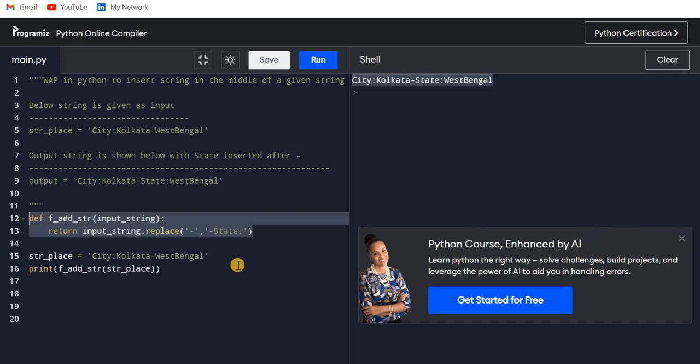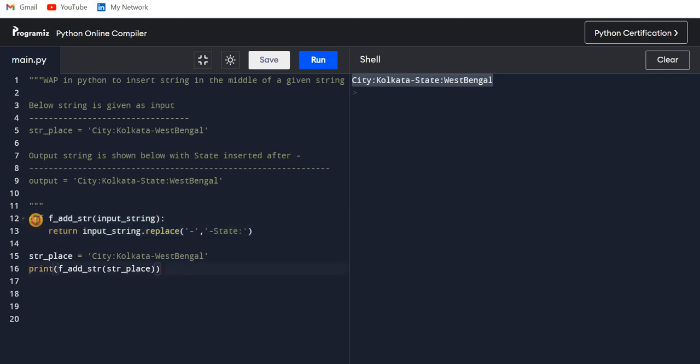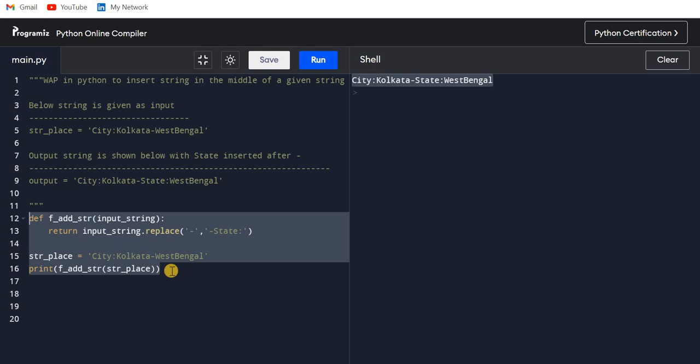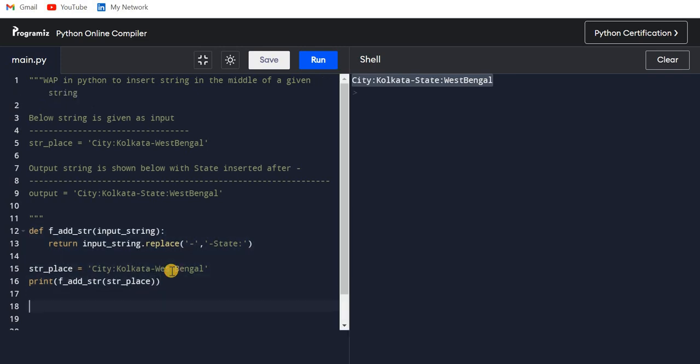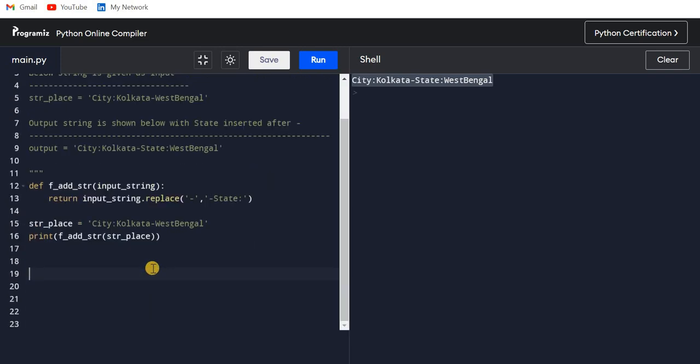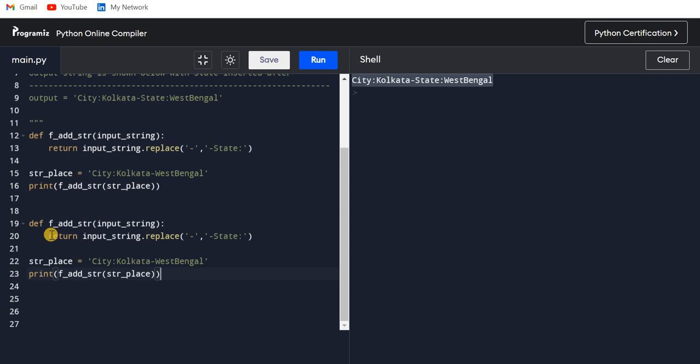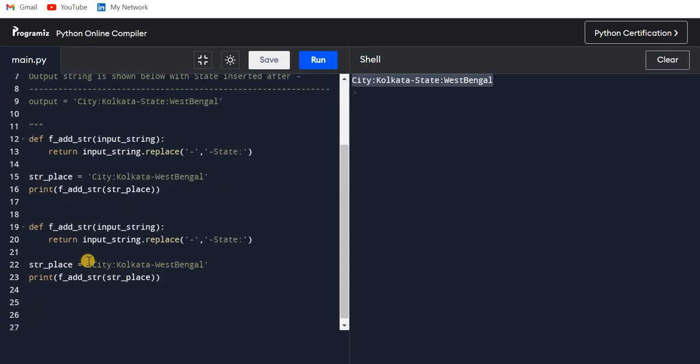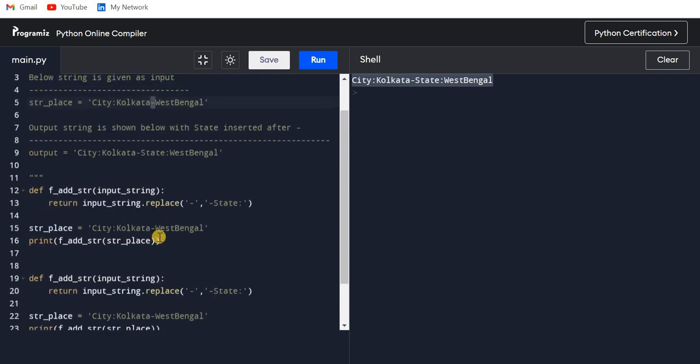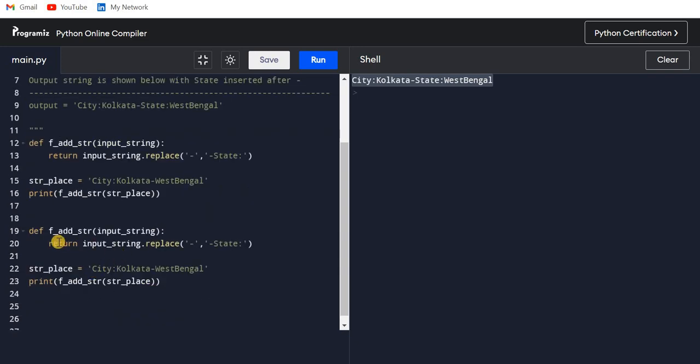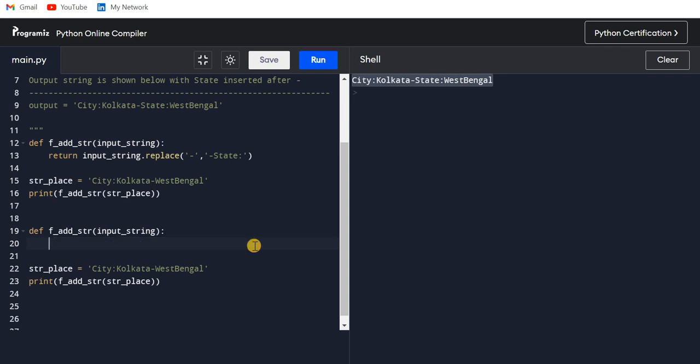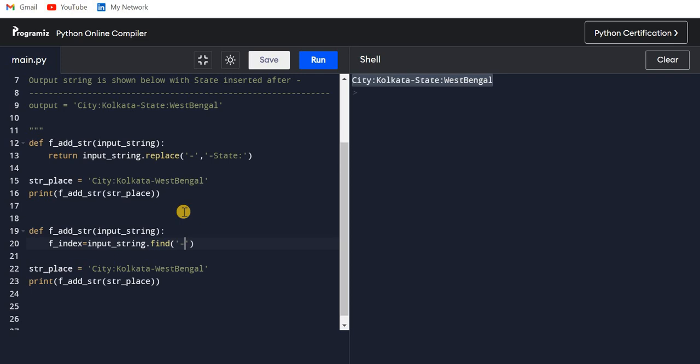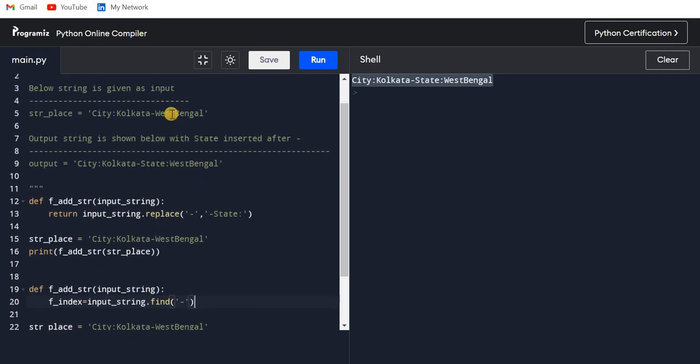Let's see how we can do that. I'll just copy the same thing. Now first I will find out the index of this hyphen. So let's say f_find_index equals - there is a function called find. I want to find West Bengal's index, so I'll just put it over here.